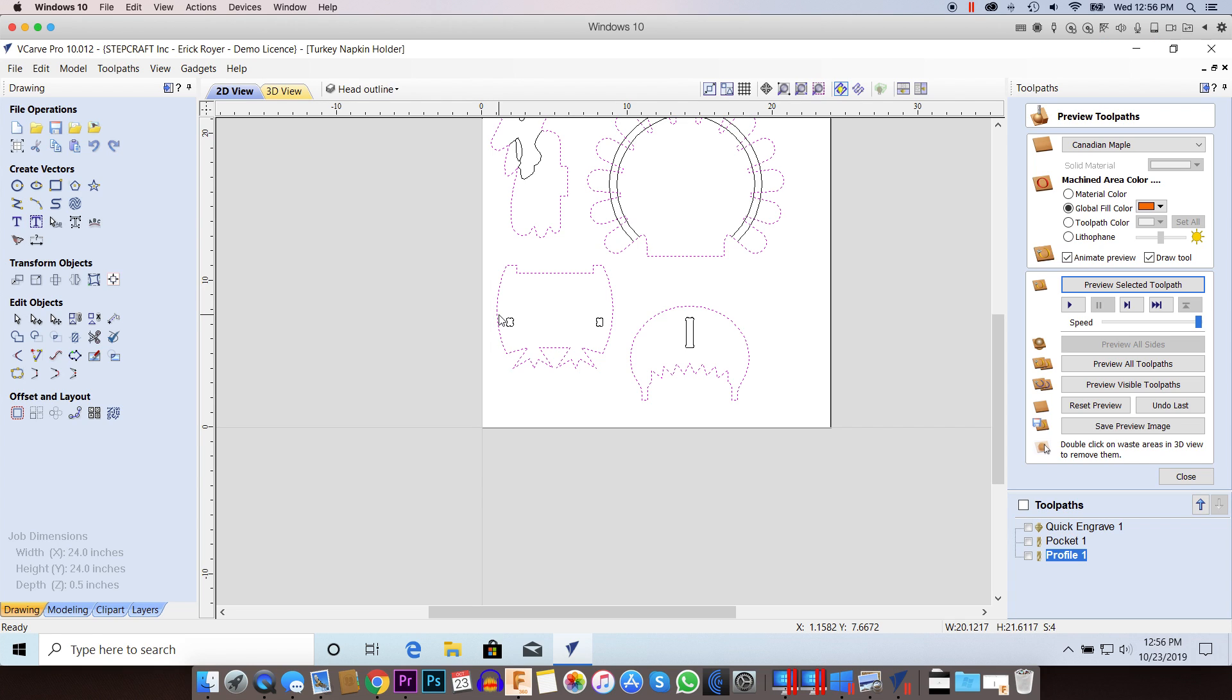And it can be really frustrating if you don't know what to look for, because you'll keep processing it. You'll think it's the end mill size. You'll try a bunch of different things and you'll be like, I give up. I don't understand what's going on here.